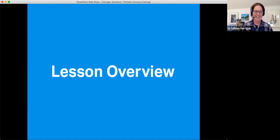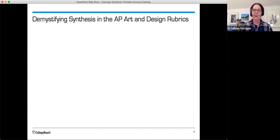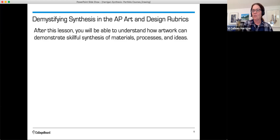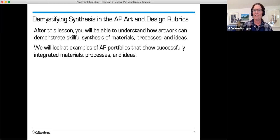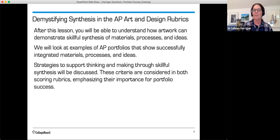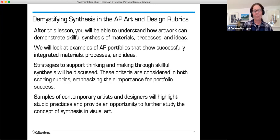Today we're going to talk about demystifying synthesis in the AP art and design rubrics. After this lesson, you'll be able to understand how artwork can demonstrate skillful synthesis of materials, processes, and ideas. We'll look at examples of AP portfolios that show successfully integrated materials, processes, and ideas. Strategies to support thinking and making through skillful synthesis will be discussed.